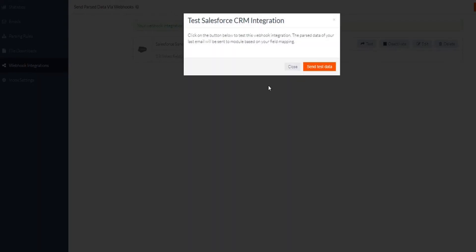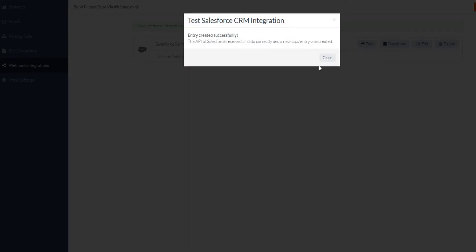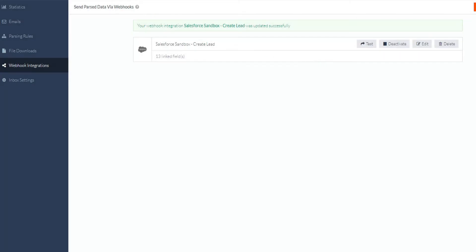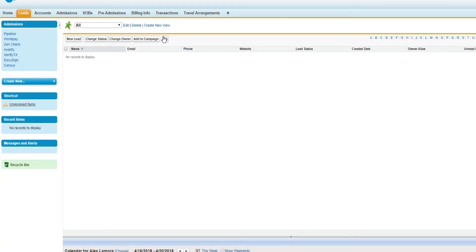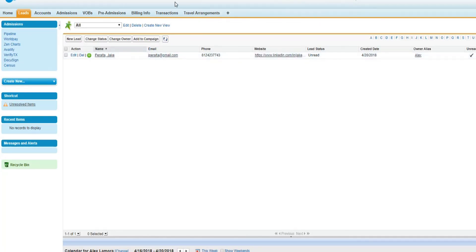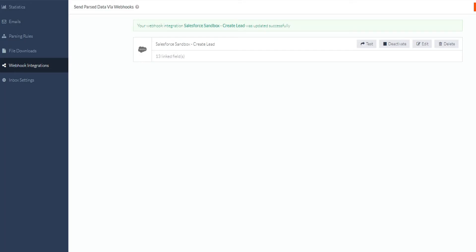Once you have finished mapping all of your parsing rules to your fields in the webhook, you can click the Save and Test button at the bottom of your webhook options to test it by running your most recently imported email through the newly configured integration. Once this passes, your setup is complete and newly imported emails will be automatically parsed and the data will be populated as the desired object you set the integration up for.